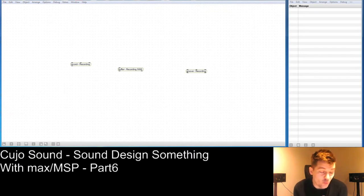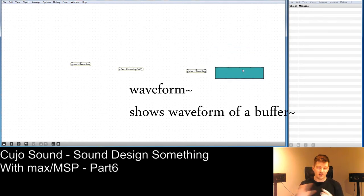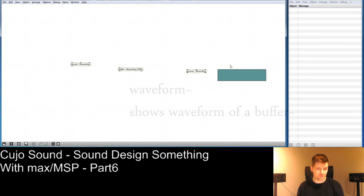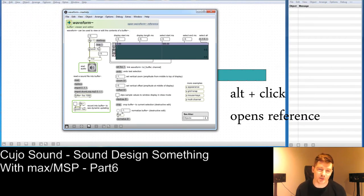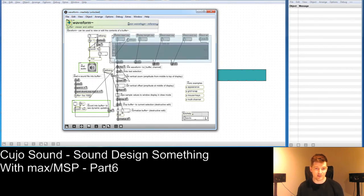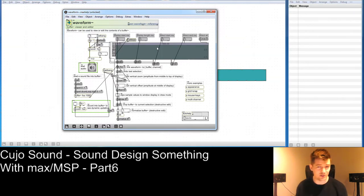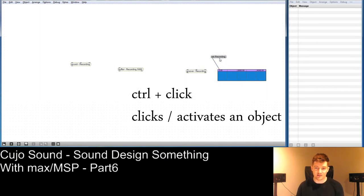We're also going to need to see what is actually being recorded, so we're going to use the waveform~ object. This waveform~ object looks very simple but it's kind of complex as well — it has lots of inlets and outlets, and it has a really awesome reference file. This is a great example of how you can open the reference file, unlock it, and simply copy-paste parts into your project. Once you have opened the waveform, you can send a message to it saying 'set recording', which means it now displays the 5,000 milliseconds that are in this buffer.